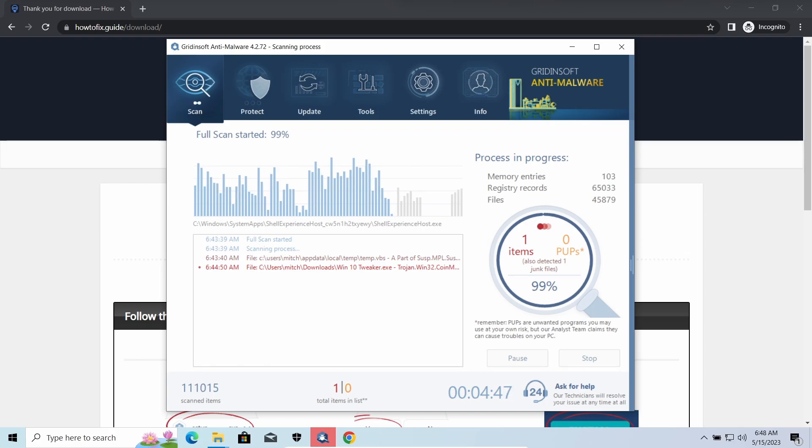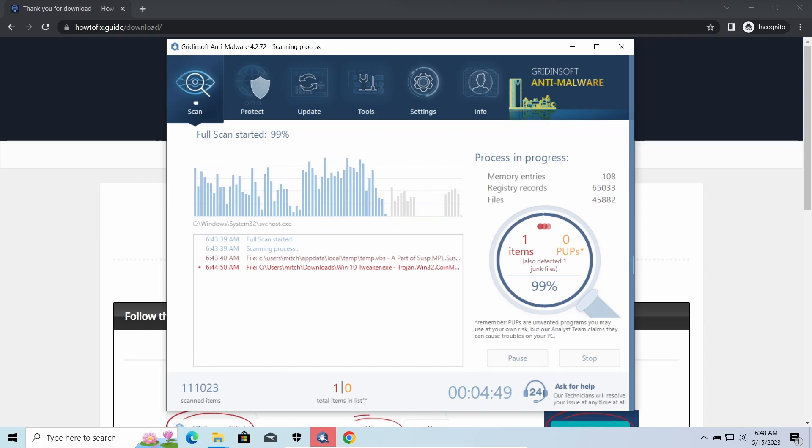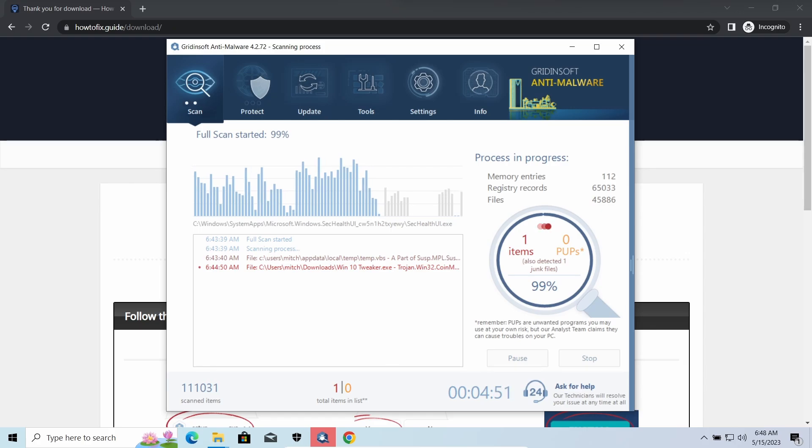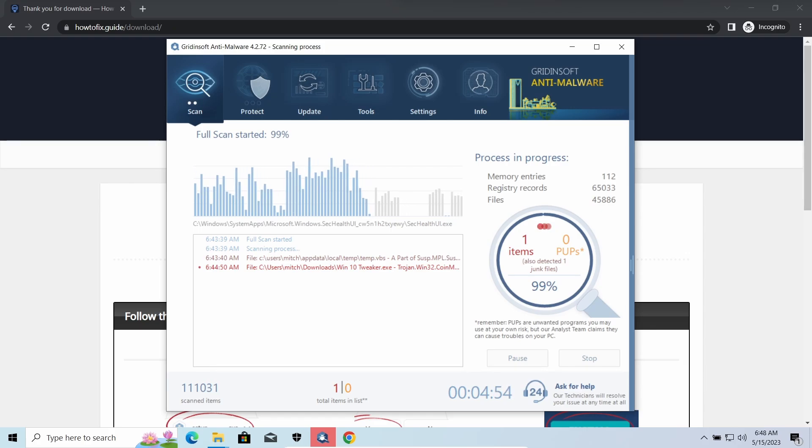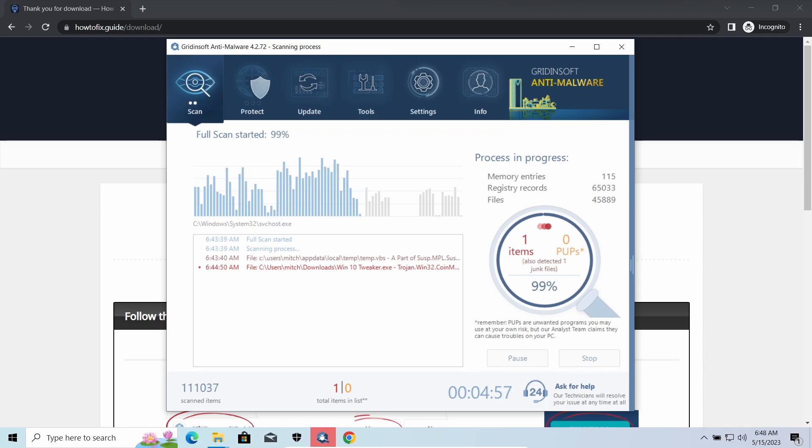and it is possible to repel it before it completes its task. It is especially effective considering the fact that Vidar sends the data package to the C2 server just before performing self-destruction.